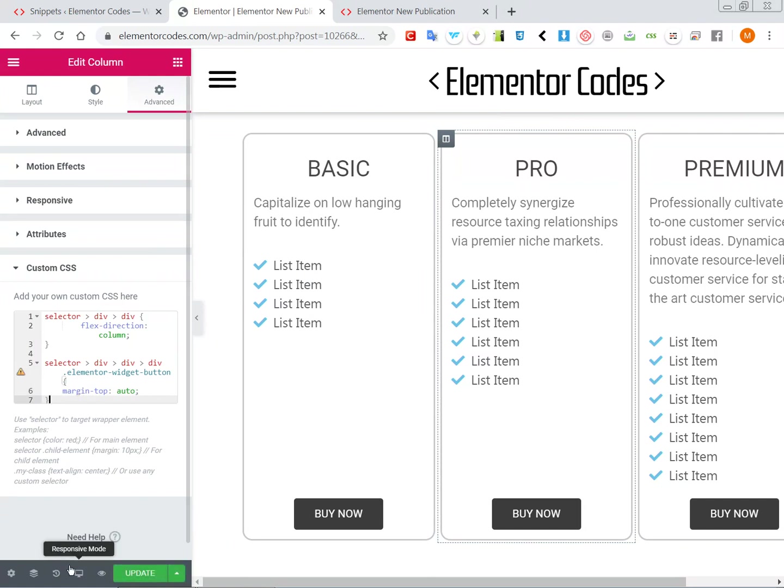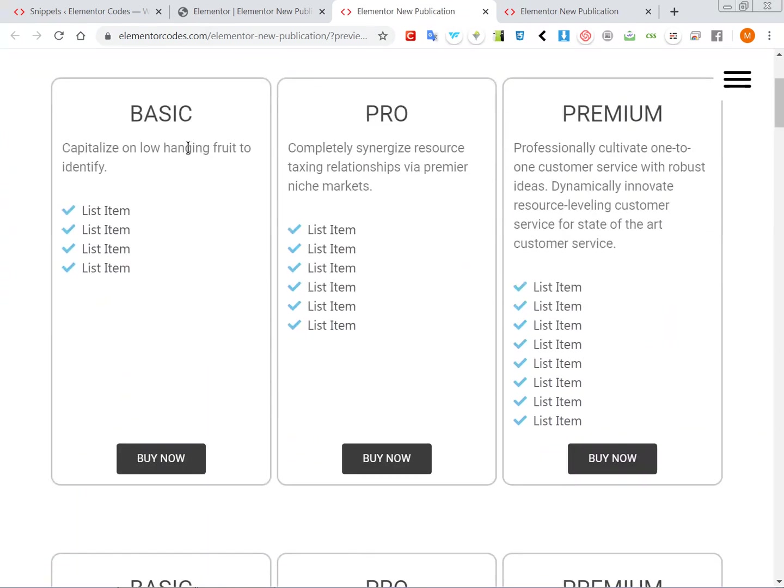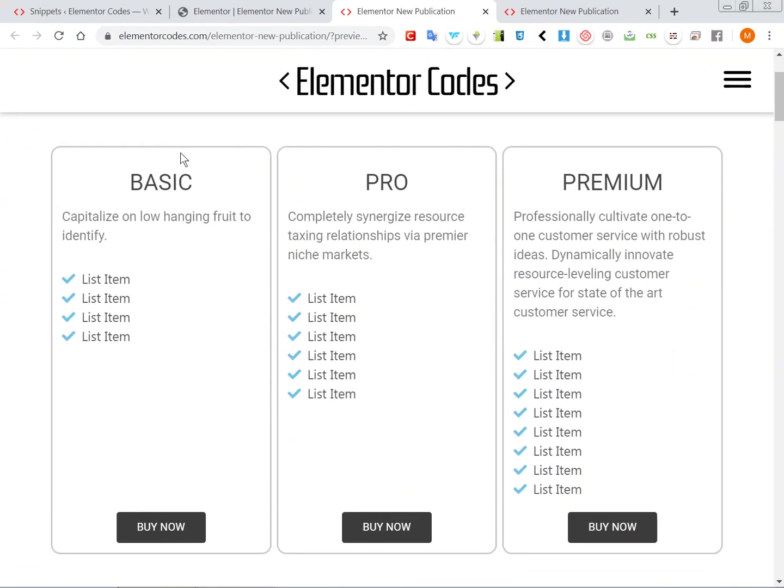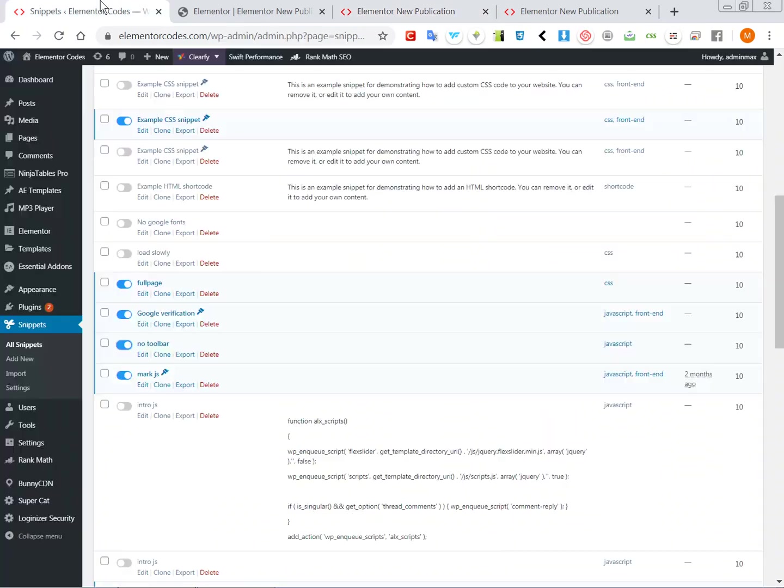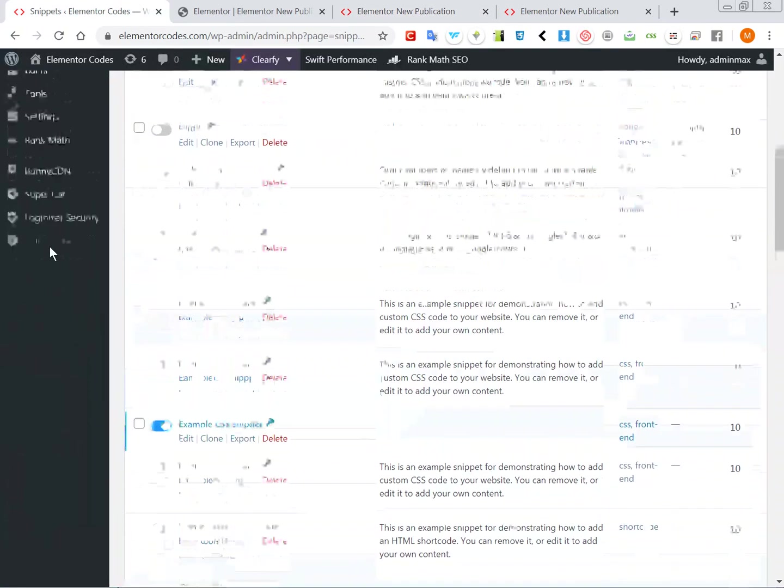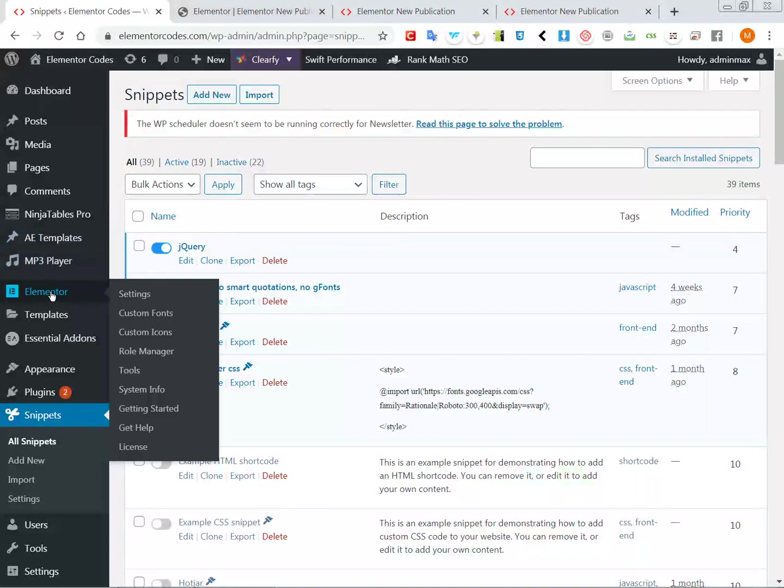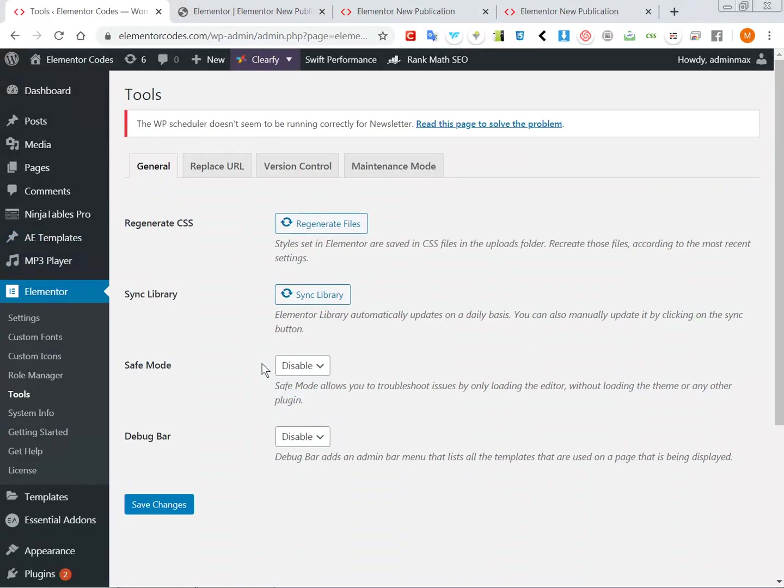There we have it. All right, so it just probably I need to regenerate the CSS and it would have fixed this. Sometimes this happens.